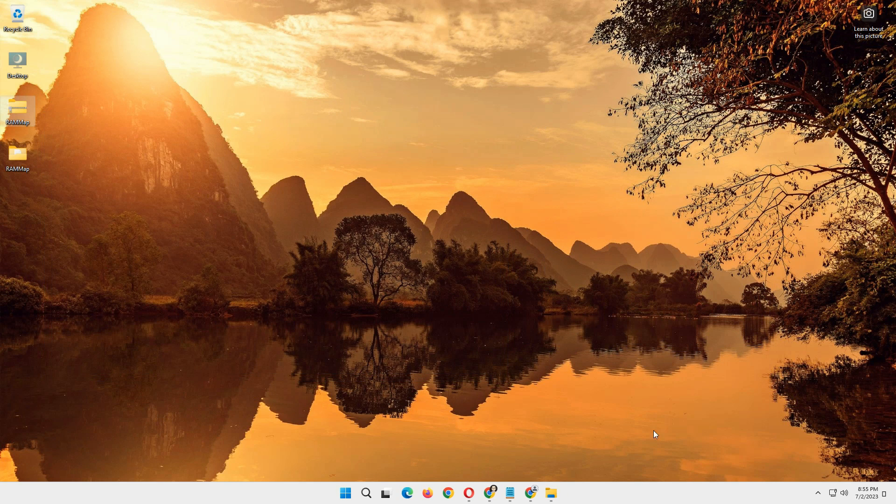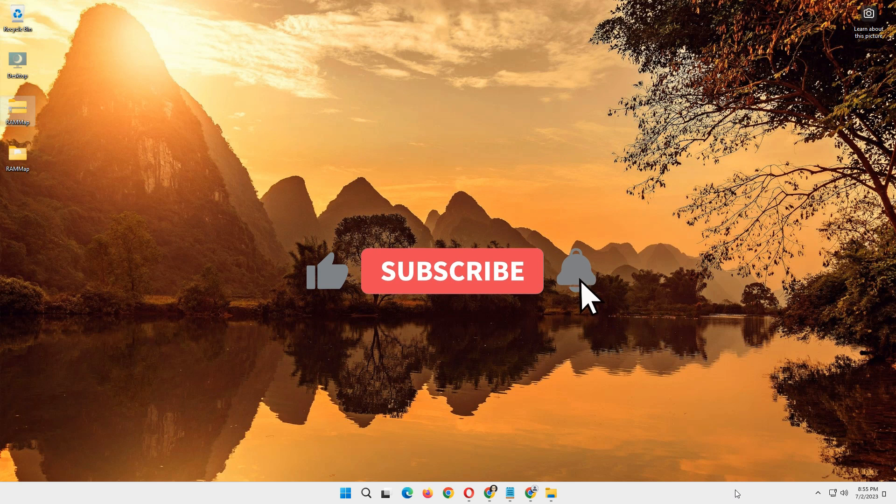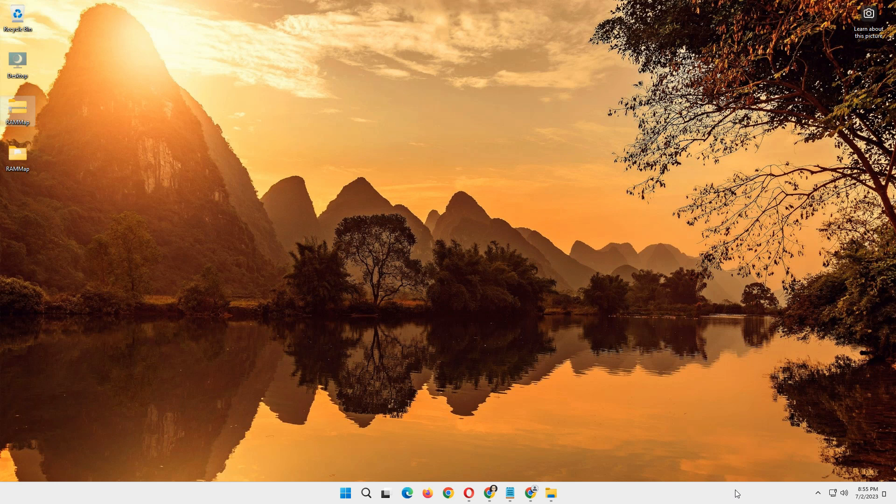I hope you have enjoyed this very short tutorial. If you found this video helpful don't forget to subscribe to our channel for more valuable Windows tips and tricks. Thanks, and I will see you in the next video.